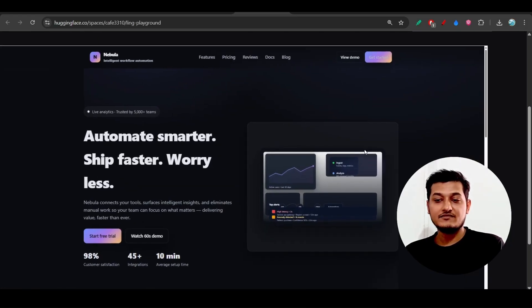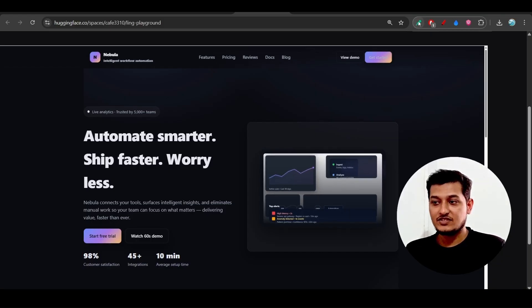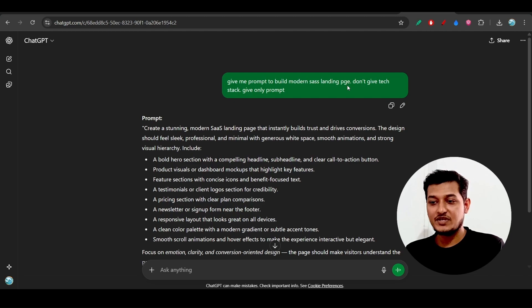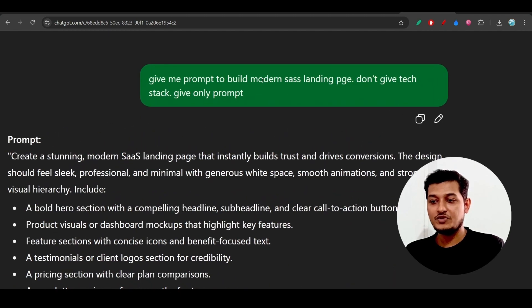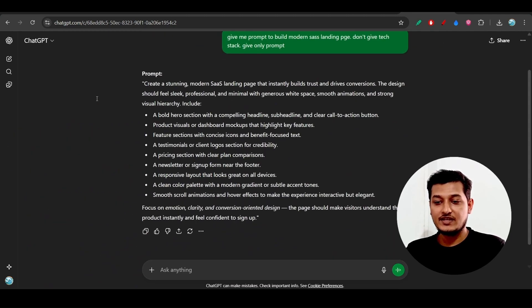I generated one prompt using ChatGPT that says 'give me a prompt to build a modern SaaS landing page.' When I gave this prompt to this model, here you see this is the amazing output.